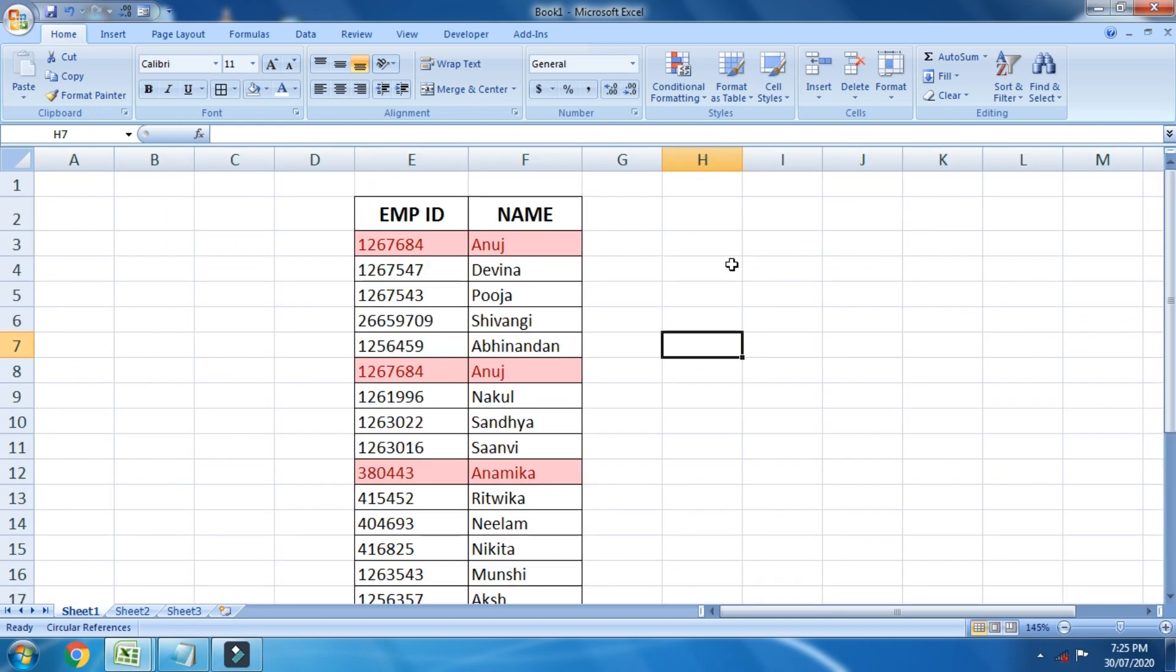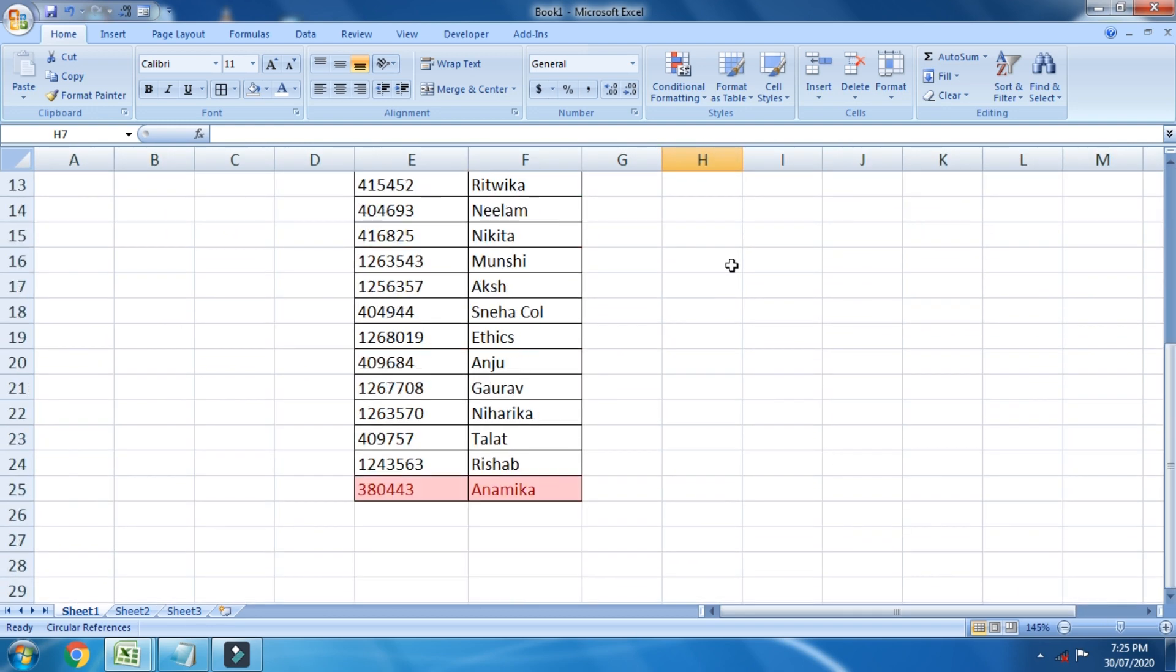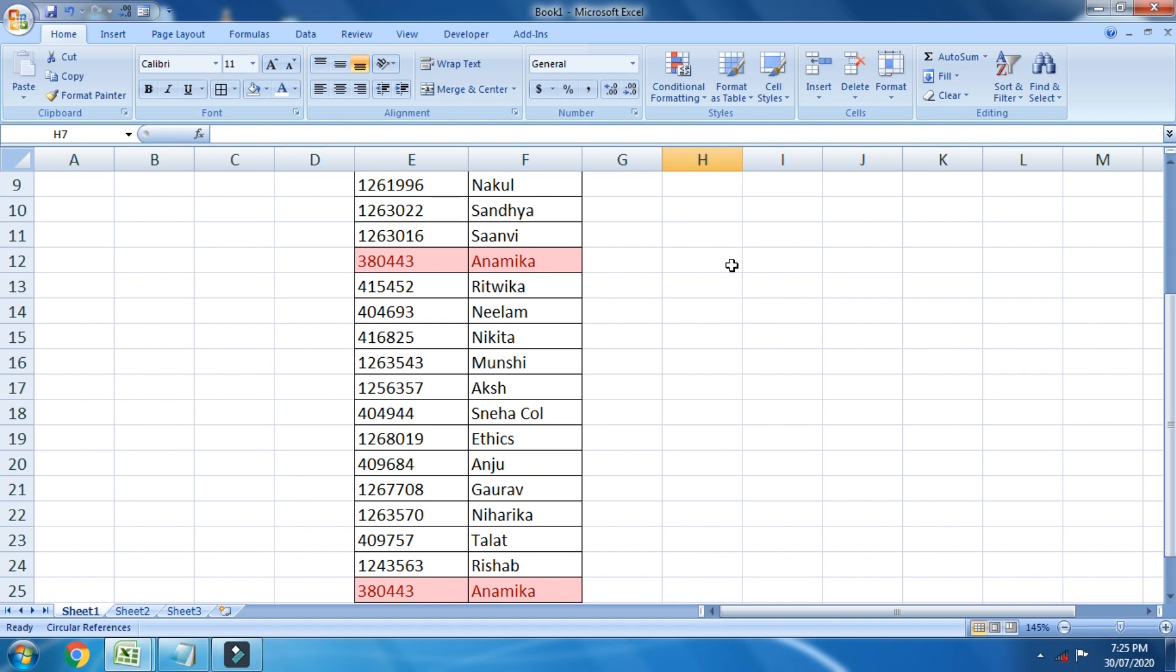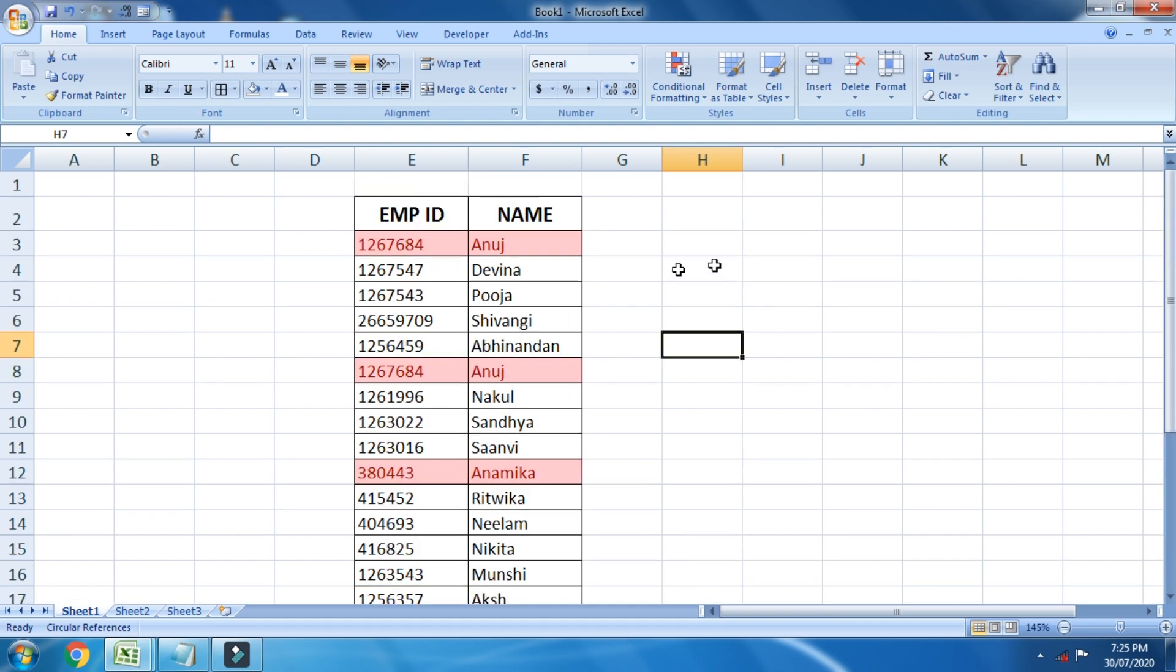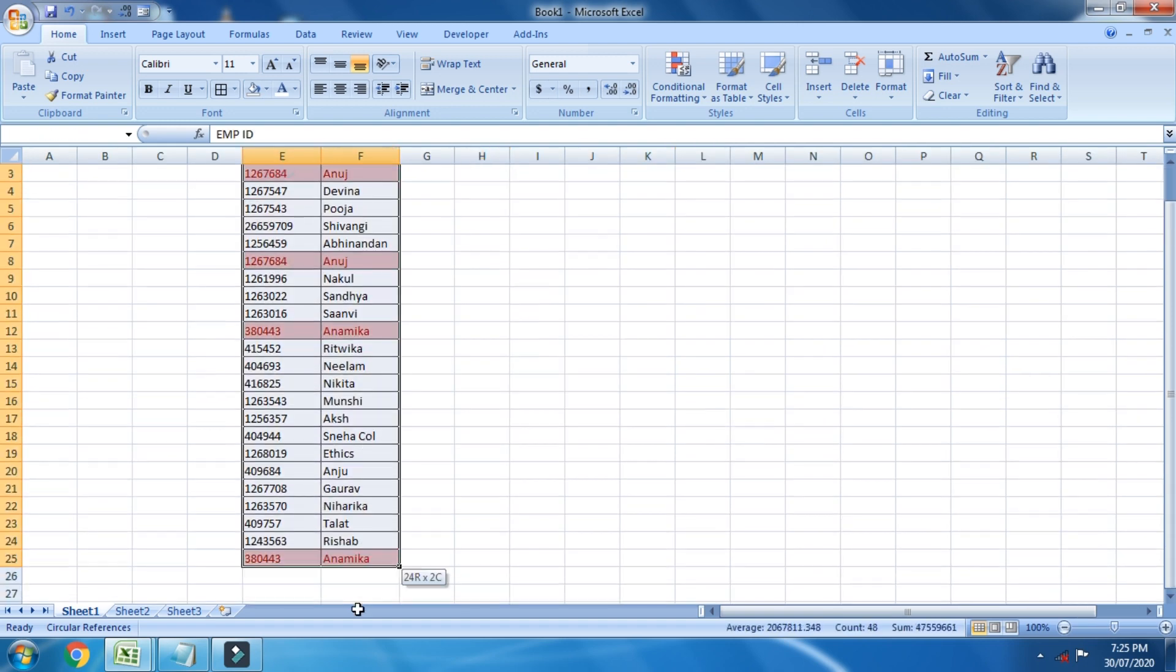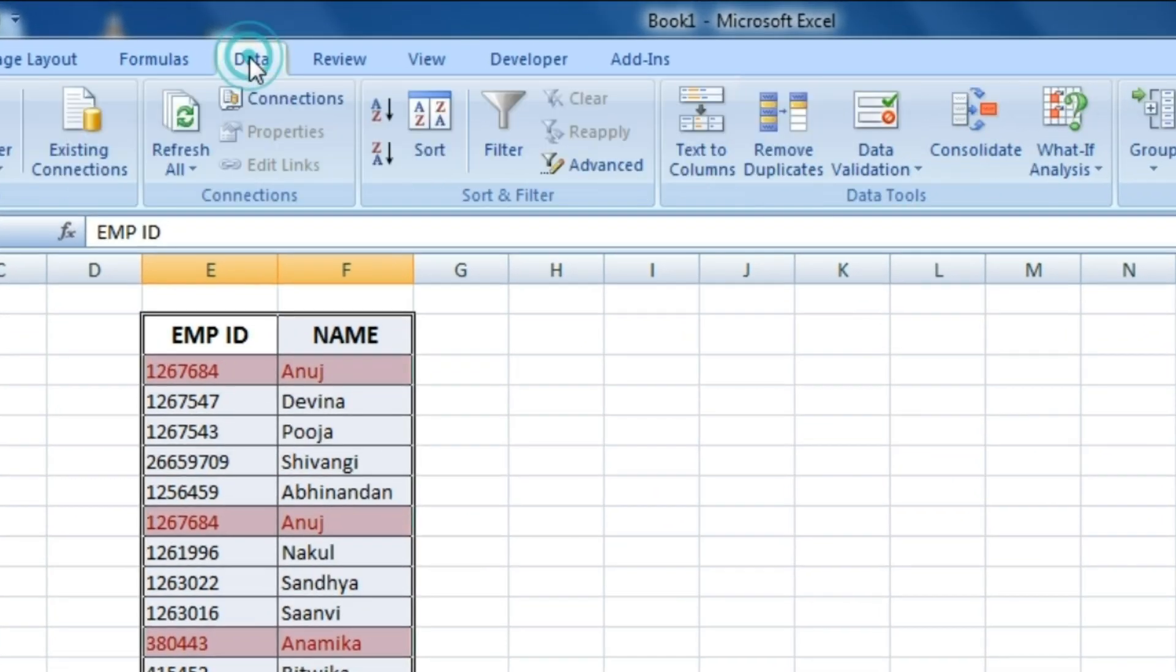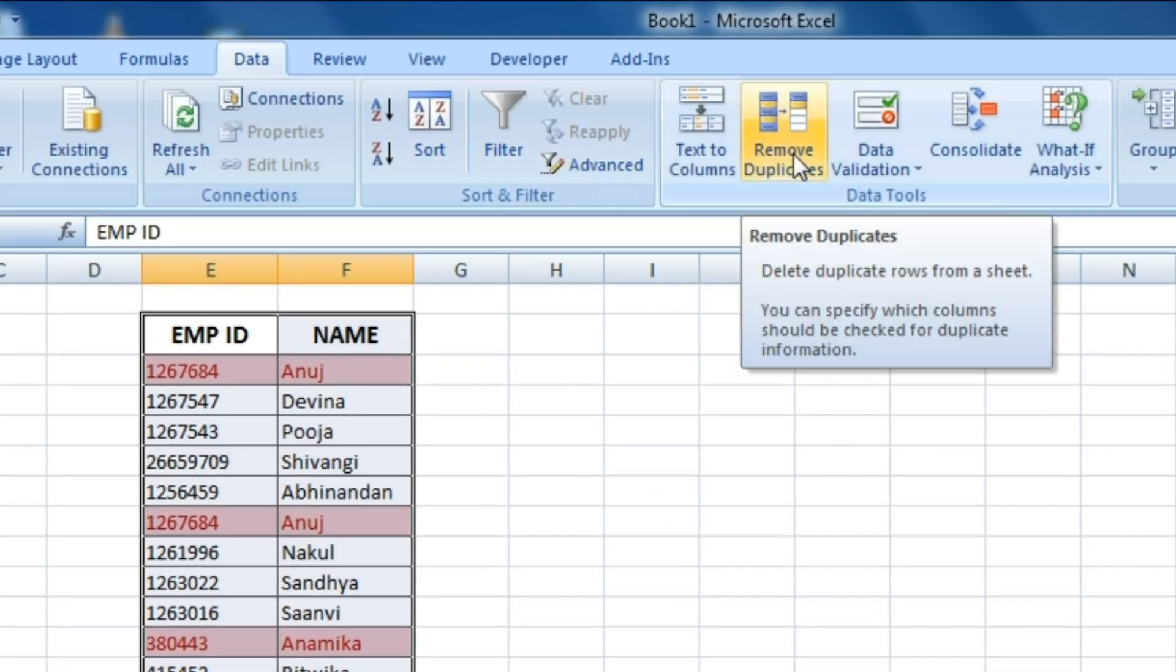But if you want to get rid of the duplicate entries, let me show you how you can do that. Well, once again, select everything, go to data and click on remove duplicates.